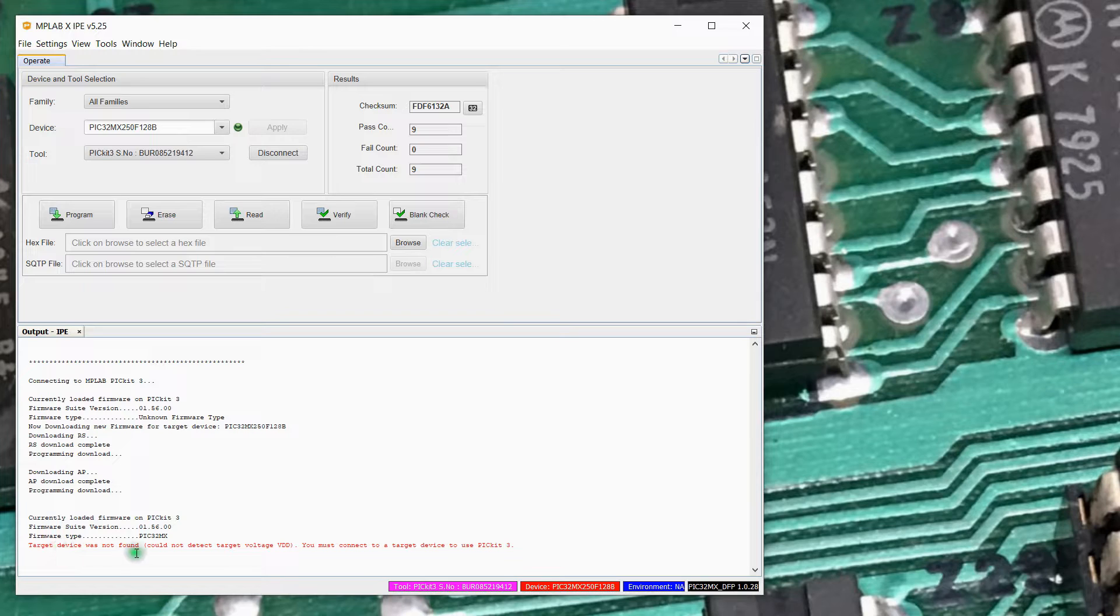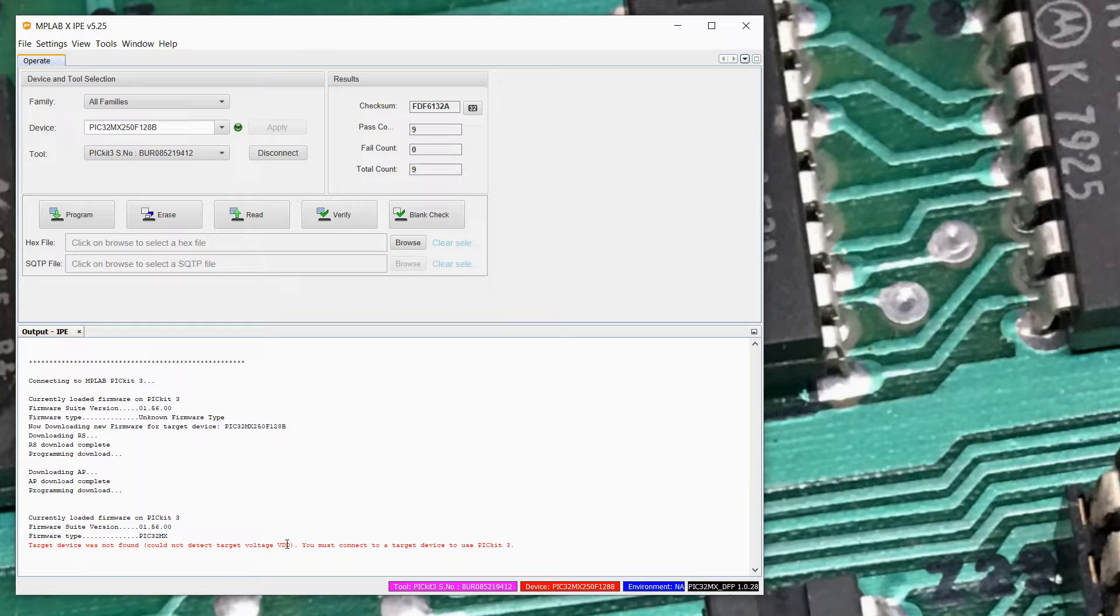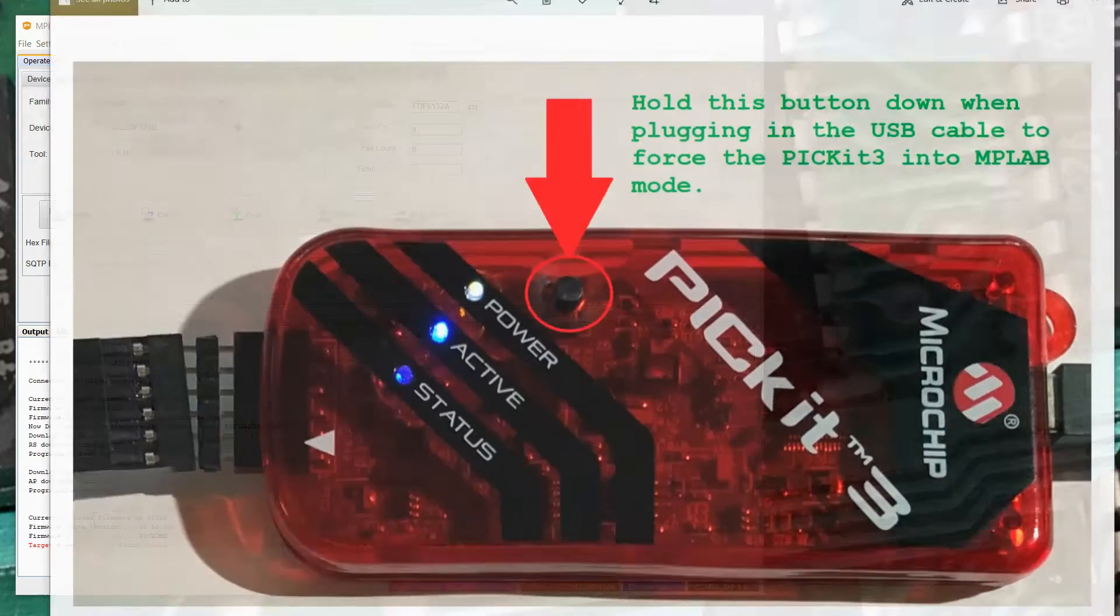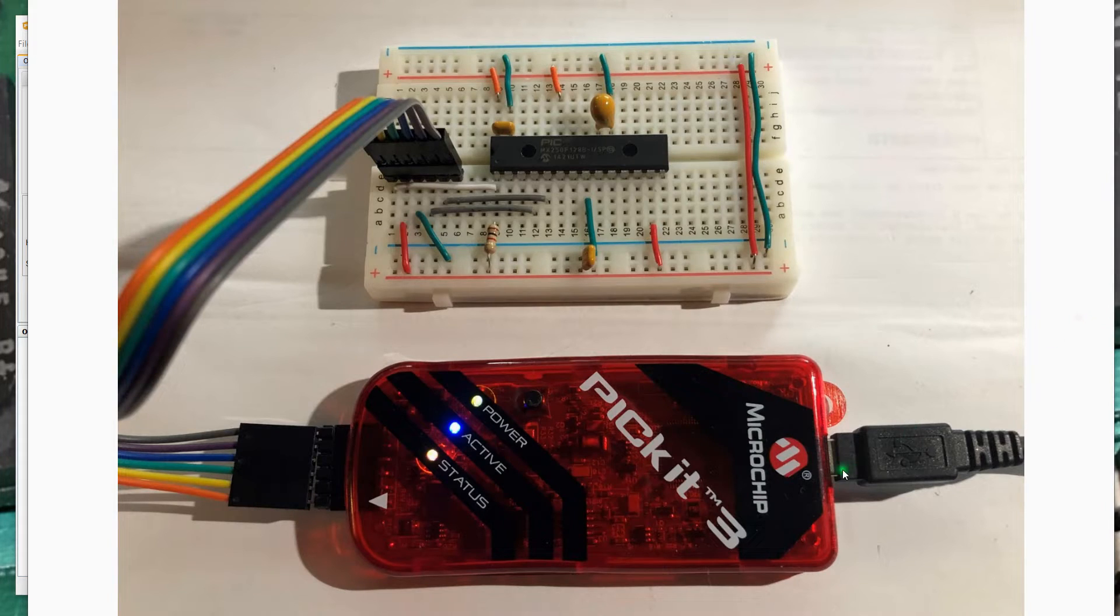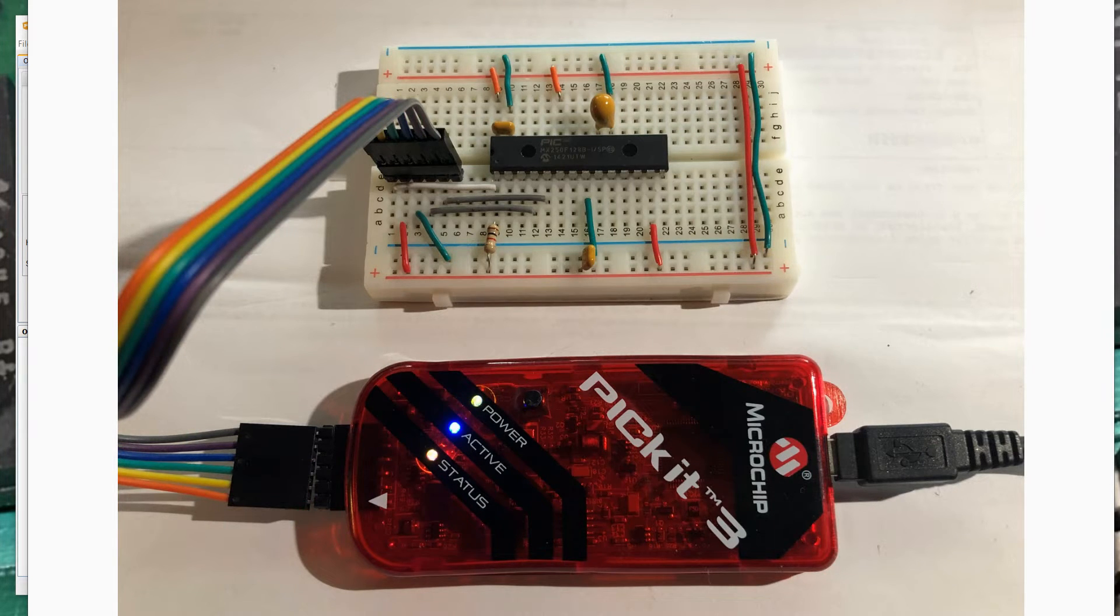And now it's saying, hey, I can't find a device connected. I can't go out and auto detect what PIC processor you've got out there to program. So I'm going to take the PICkit3 now and that programming cable, and I'm going to hook it up to my little proto board. We've done this. So we've now got the cable here connected up and pin one to pin one.